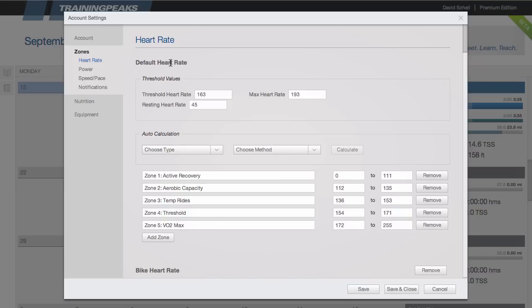It's important to have an updated and accurate threshold as all of the advanced training metrics in TrainingPeaks are calculated off of this threshold such as training stress score and intensity factor.